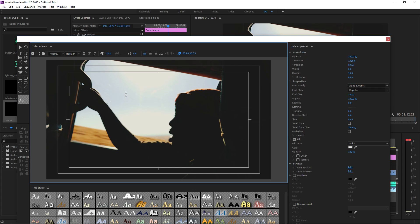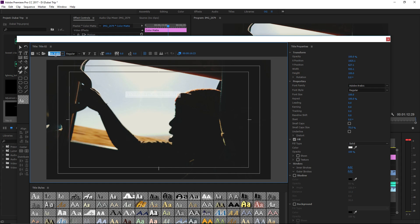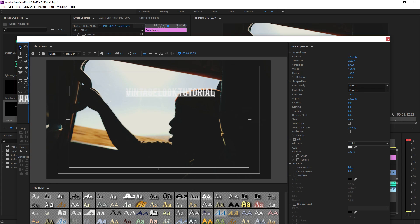Pick your font out. I'm going to go ahead and put my words in first. I'm going to call this 'Vintage Look Tutorial.' I'm going to use Bebas, that's my font of choice.